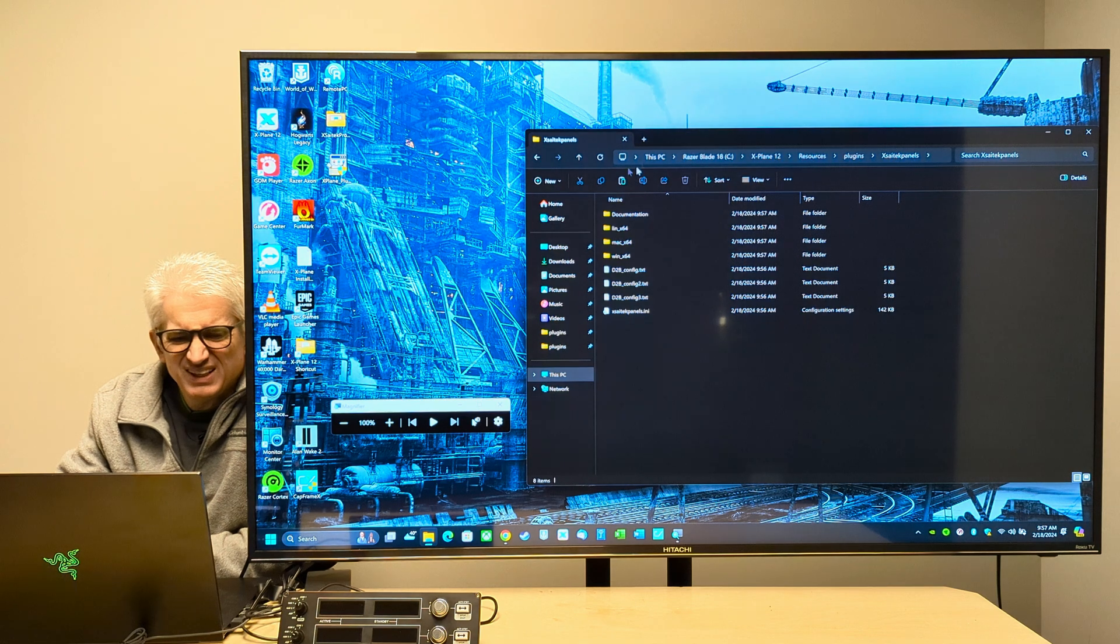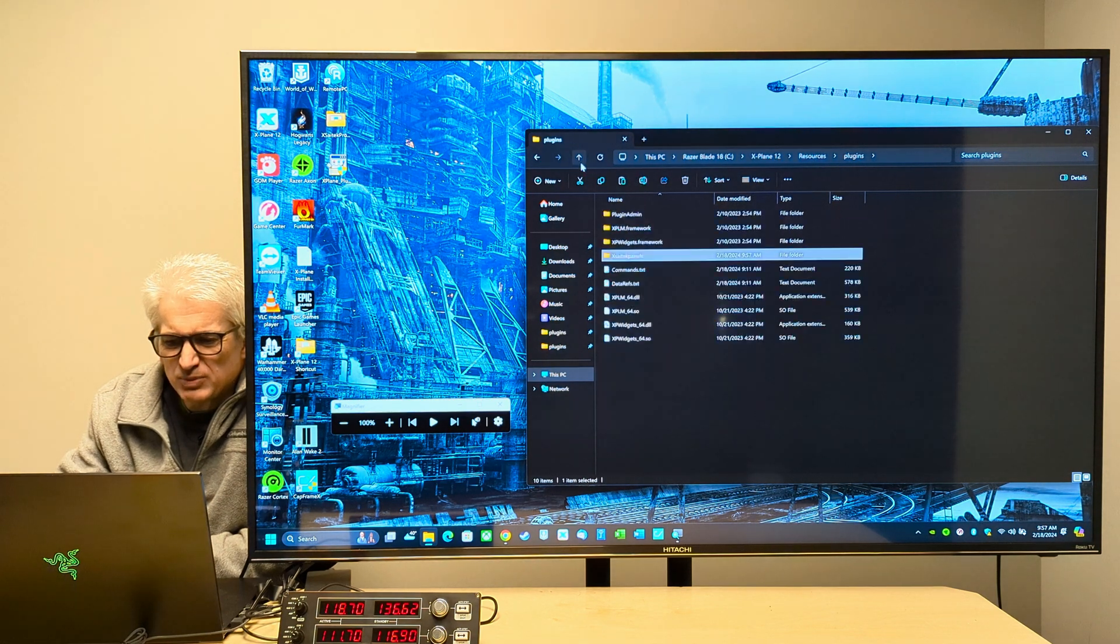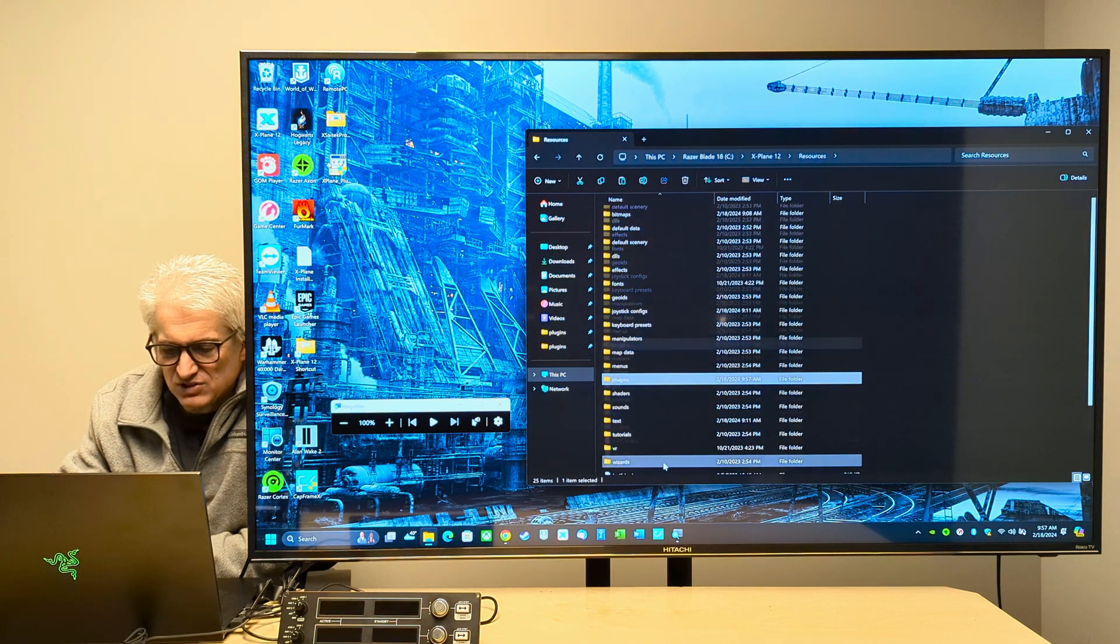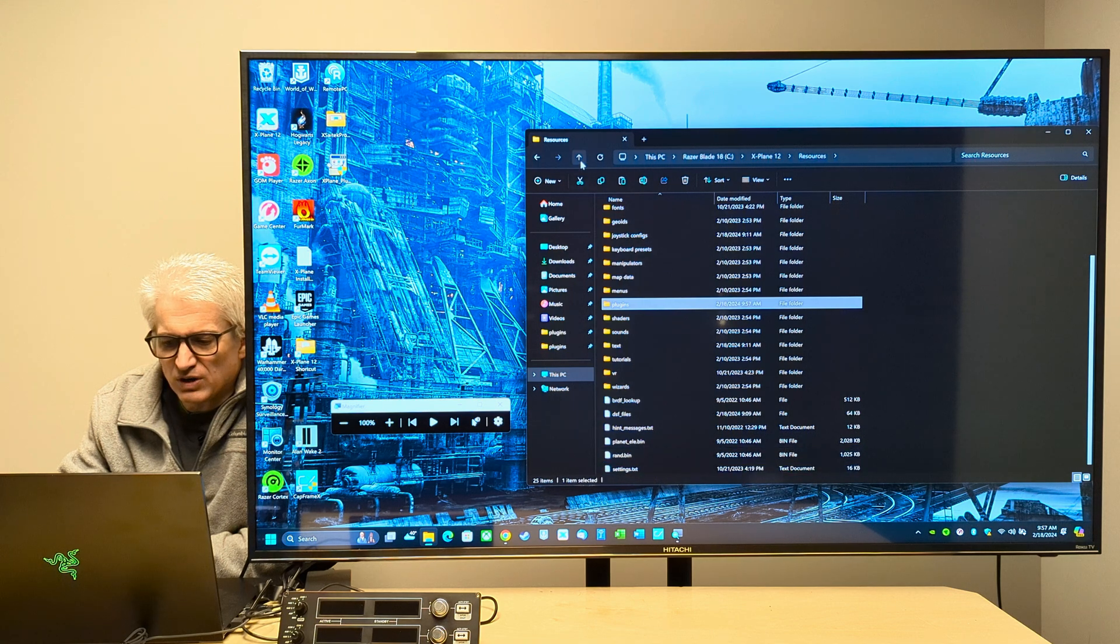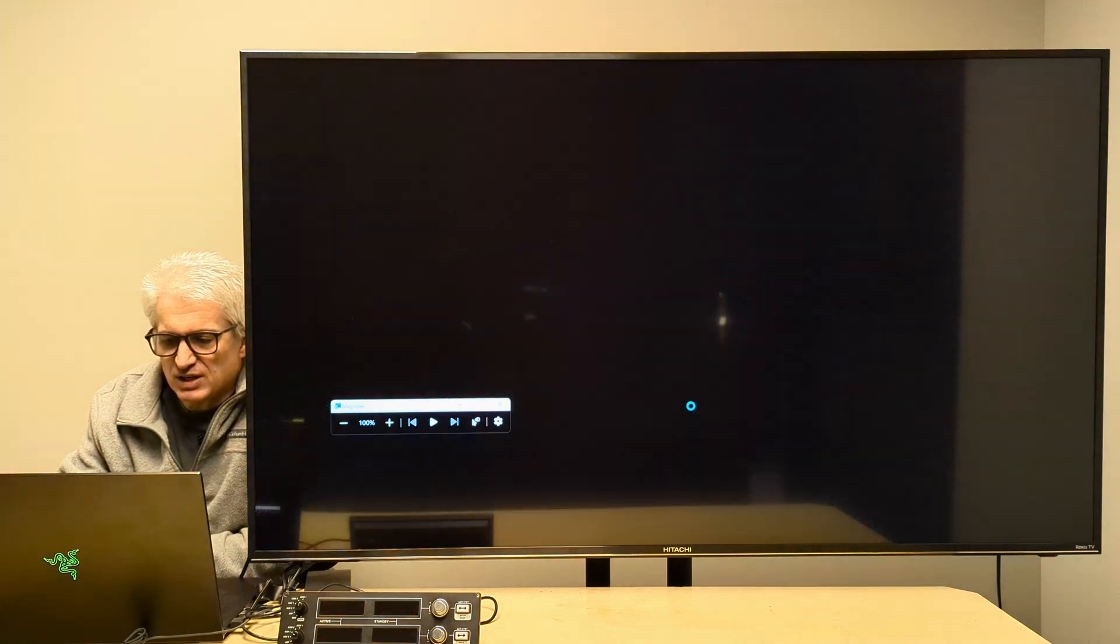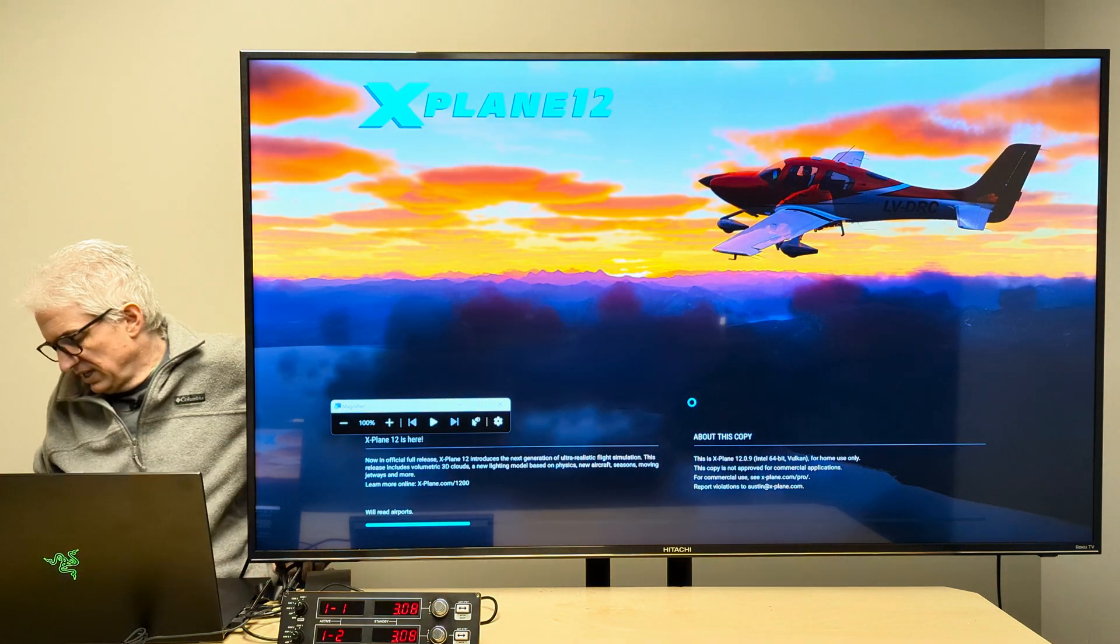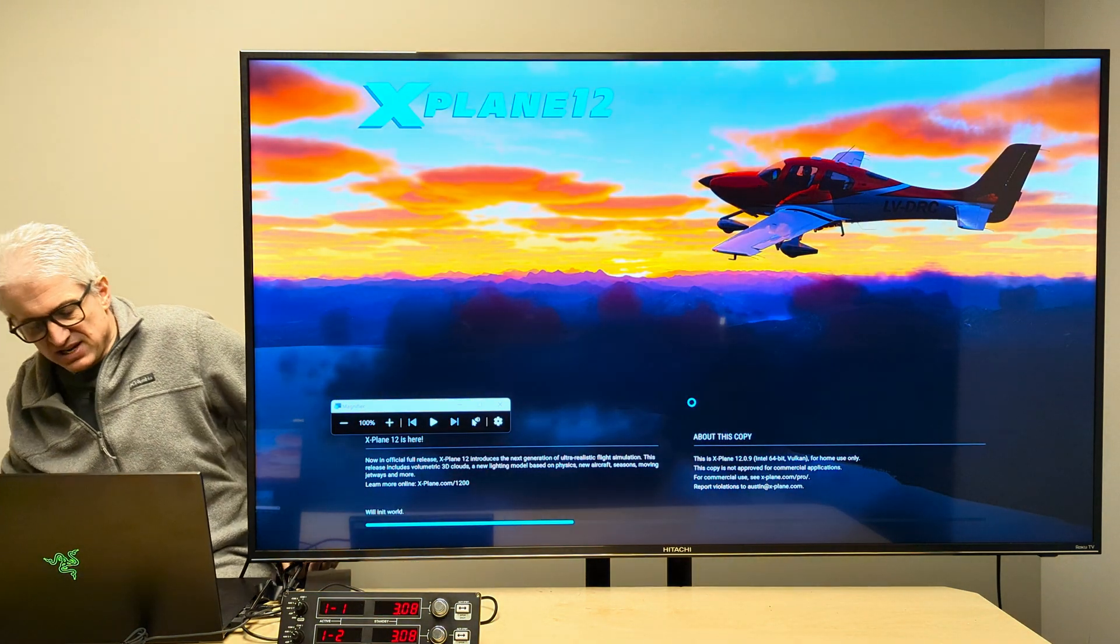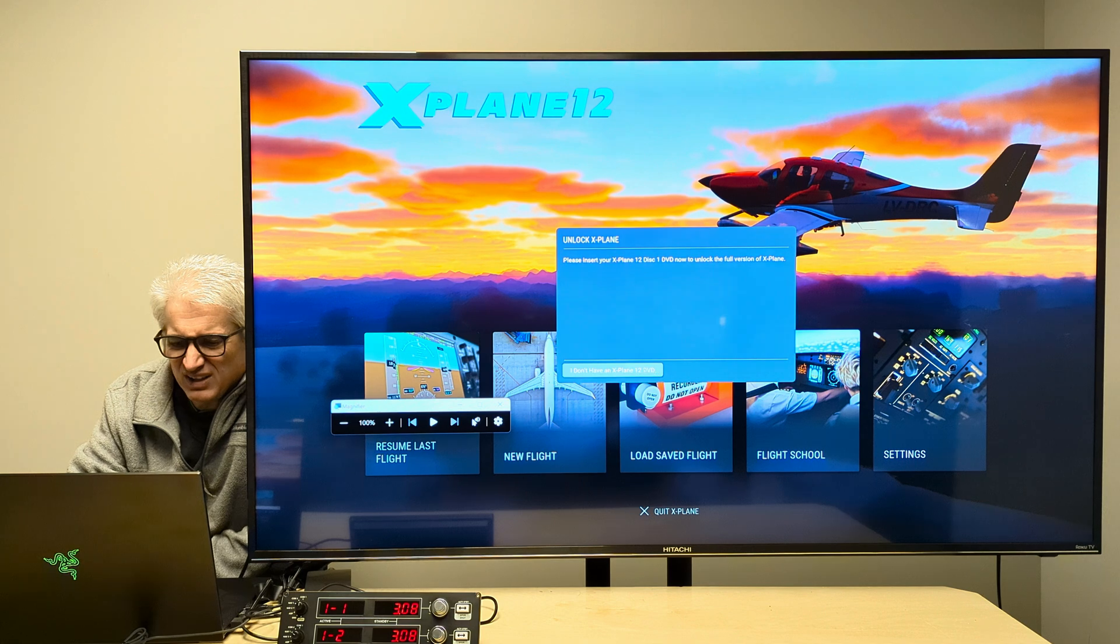So now, let's fire up X-Plane 12 and see if it still works. Remember, we no longer have the Logitech plugin in there. I deleted that out. And we now have this X-SciTech Panels in there.